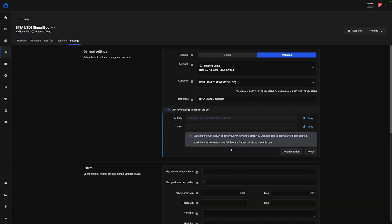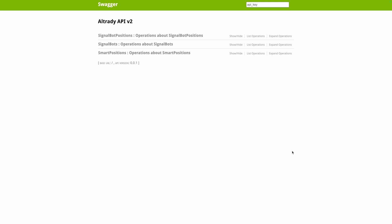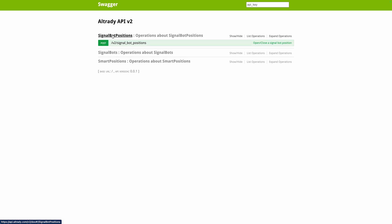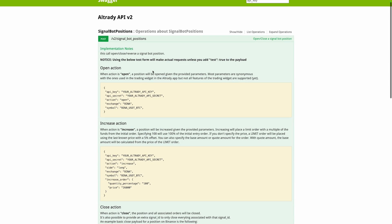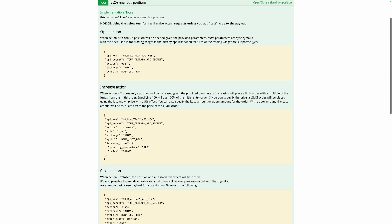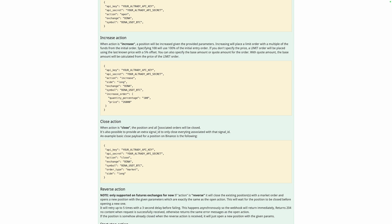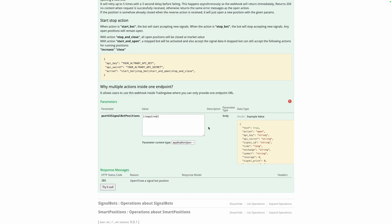Now that the bot is created, you can see the overview and go back to the settings. Note that the API key settings are now hidden, so if you didn't write them down, you can click the reset button to create them again. To understand what we need to send to TradingView, we have to go over to the documentation for the webhooks. We need the signal bot positions section. This page describes exactly what the message should contain and how you can use different actions to perform different things with your positions. You can also test the messages you're going to send.